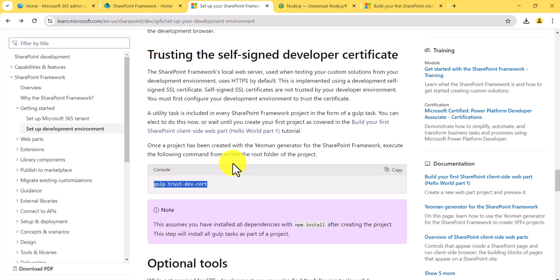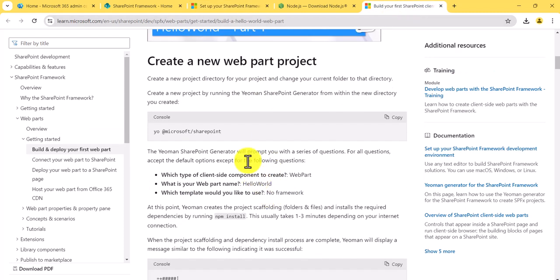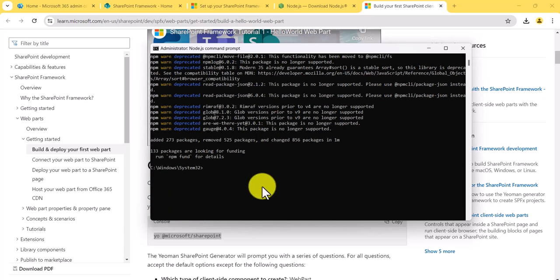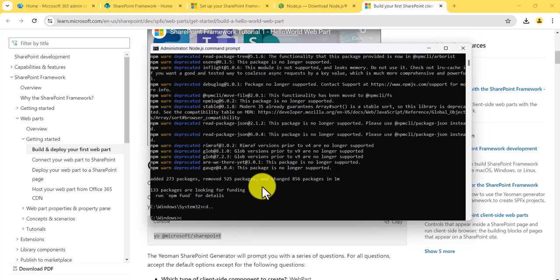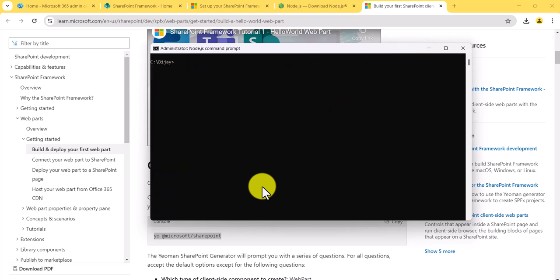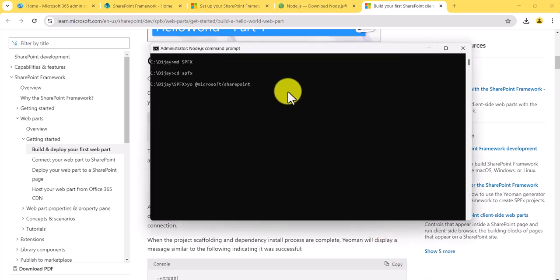Now we can create a Hello World web part. You can see here there are commands for this. Before running the Yeoman command, what we'll do is create a folder on the drive. I'll navigate to that directory and inside it I'll create a subfolder. Now I am in that directory and we will try to create the project there. I'll copy the Yeoman command and run it here.